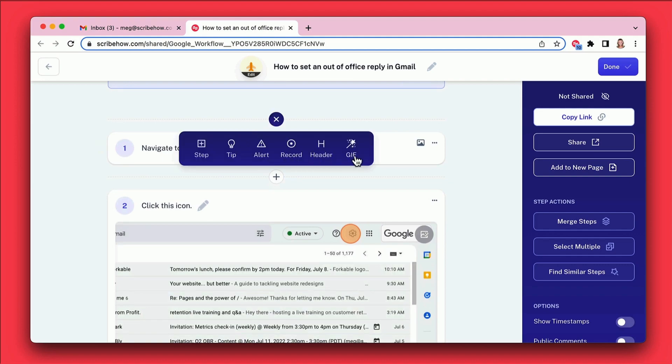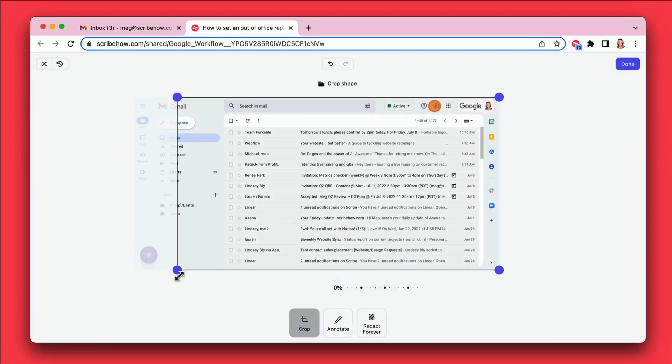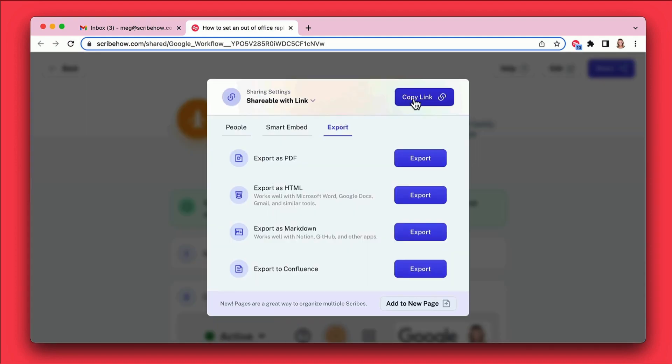In this video, I will be showing you how you can create documentations or step-by-step guides in seconds using just a simple browser plugin.